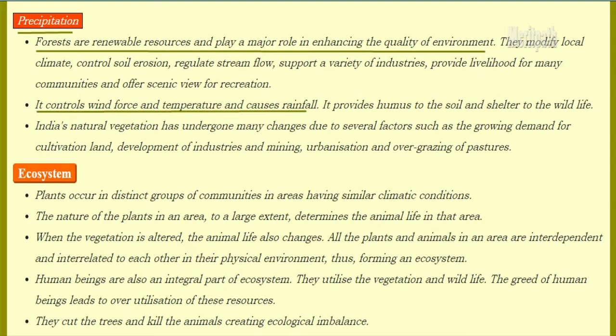India's natural vegetation has undergone many changes due to factors such as growing demand for cultivation land, development of industries, mining, urbanization, and overgrazing of pastures.